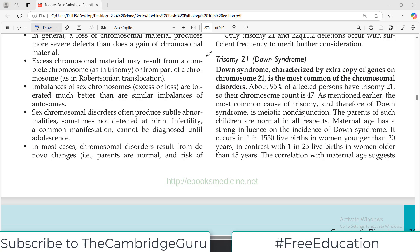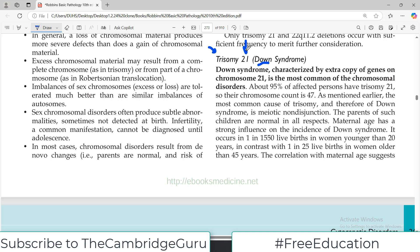Hello everyone and welcome back to my playlist of pathology — Robbins genetics chapter. Today's topic is going to be Down syndrome, which is a very important clinical condition. In genetic terms, it is a trisomy, which basically means there is an additional chromosome at position number 21.